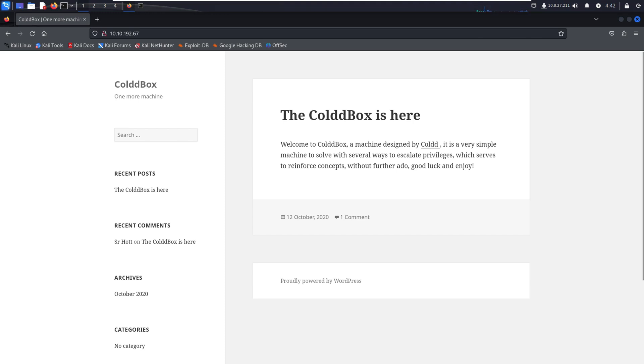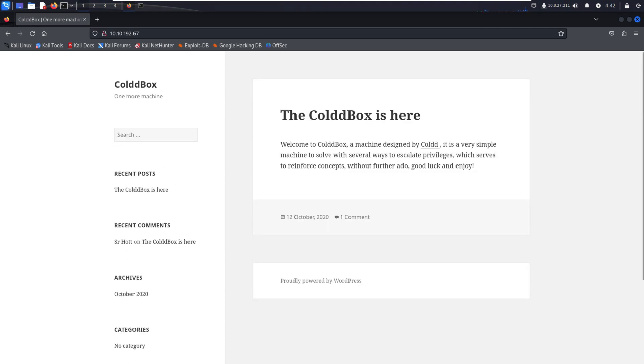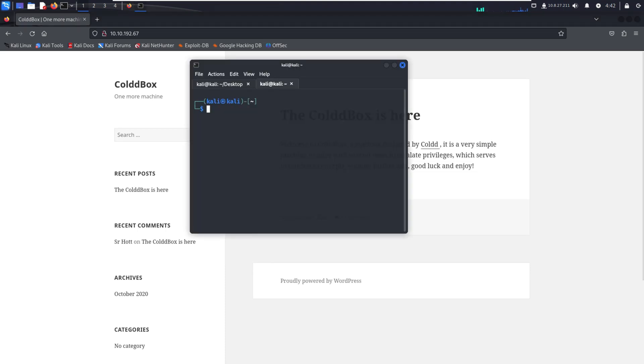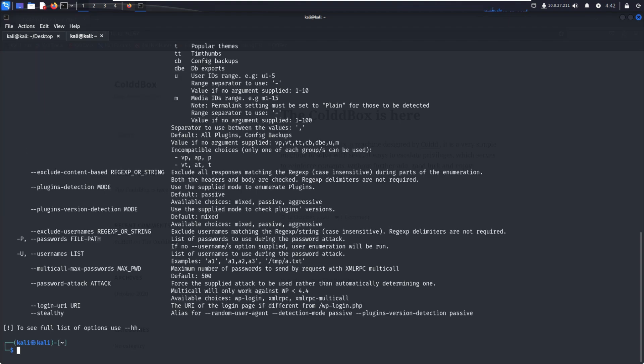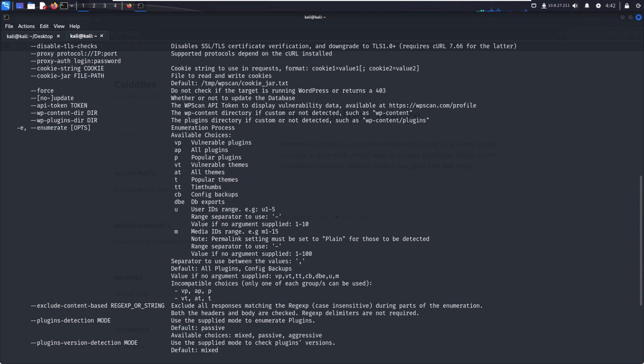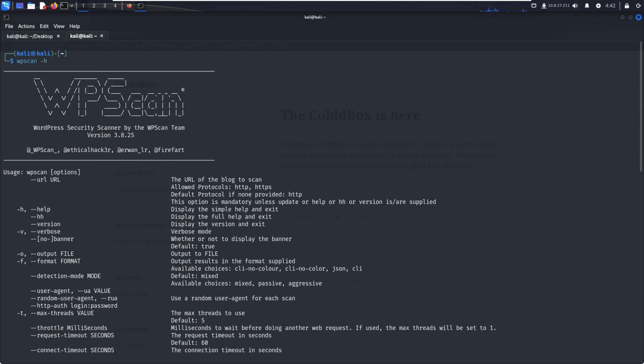We can create websites with WordPress, and there are lots of vulnerabilities as well. We have to open the terminal. As we know, WPScan is already installed in Kali Linux. In WPScan there are lots of options. By pressing hyphen h, we can see the options.